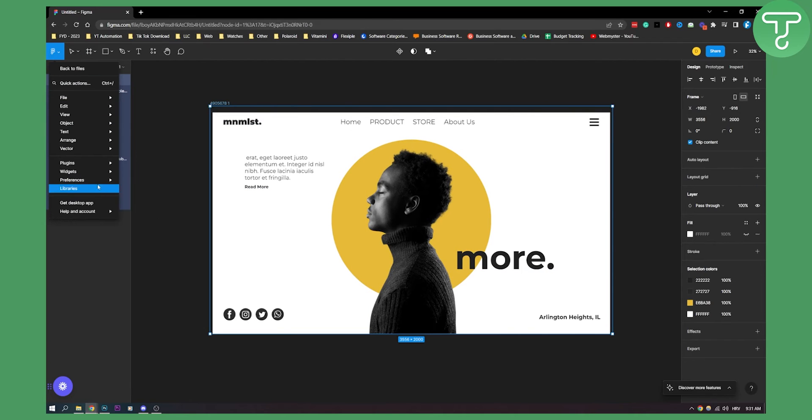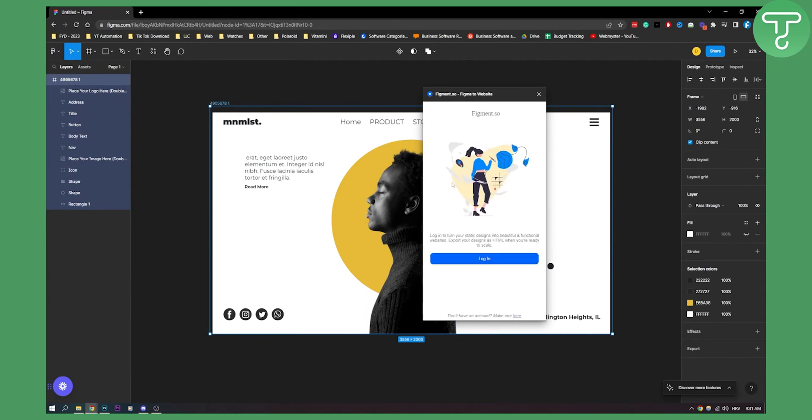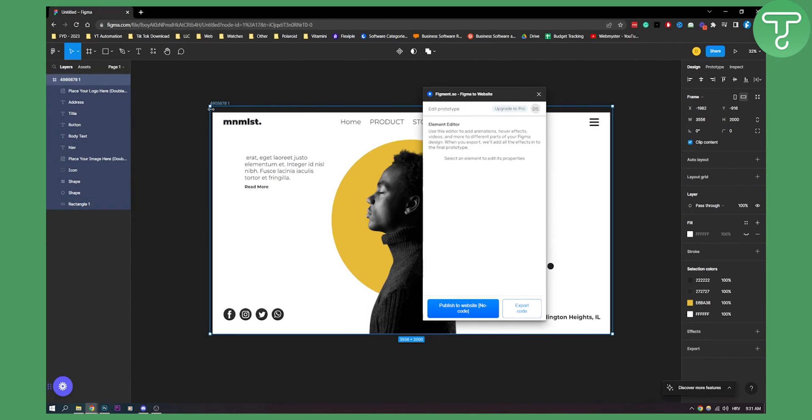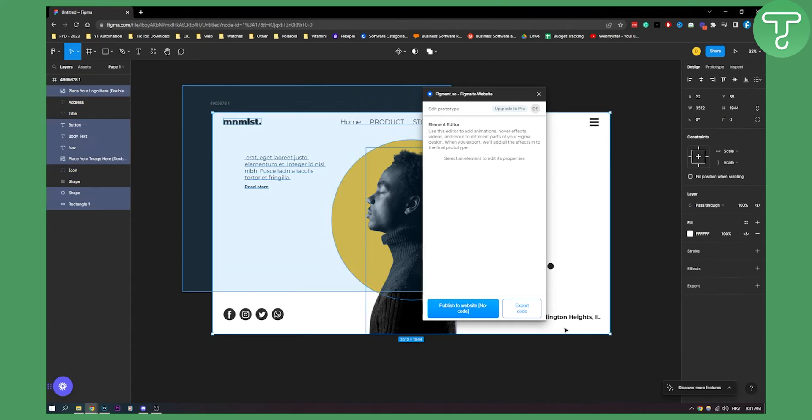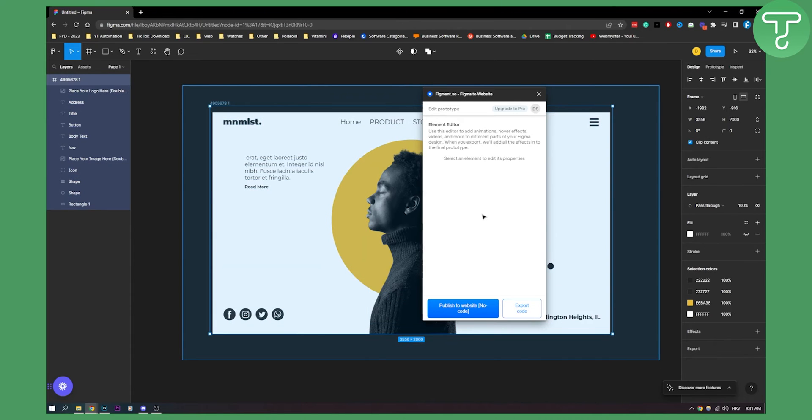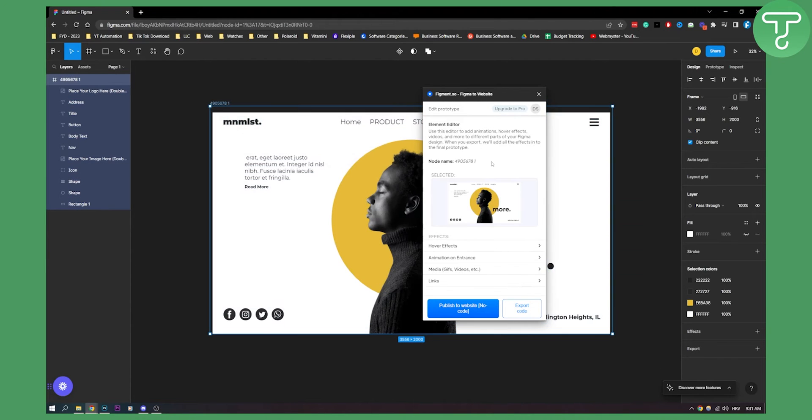For example if you go here if you go plugins if you go to figment again what you can do is you can select this again and here as you can see you will be able to publish this website no code.